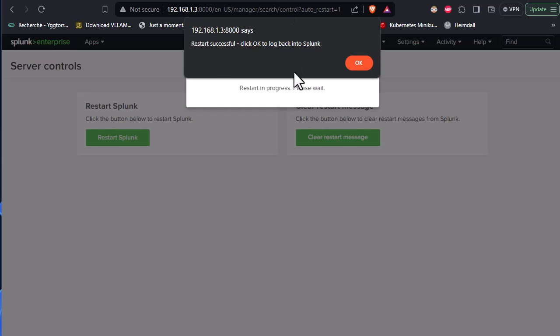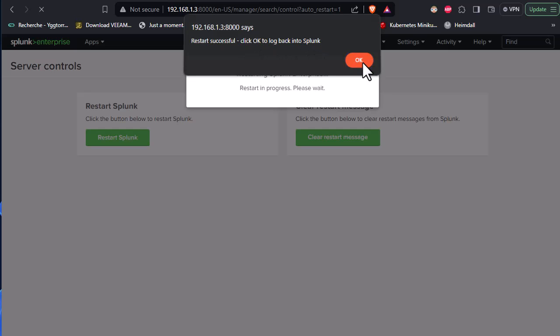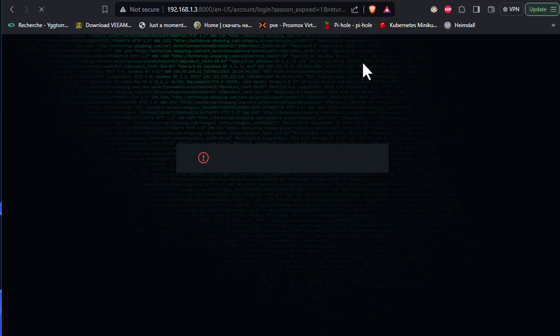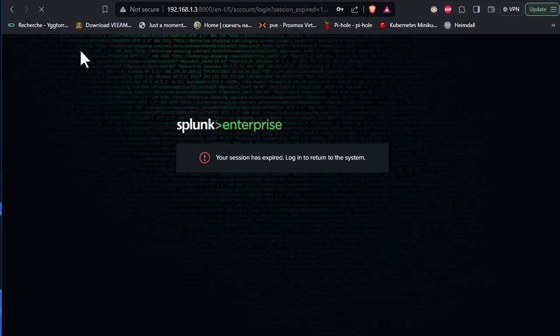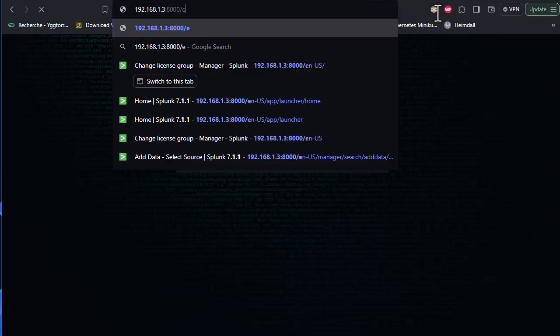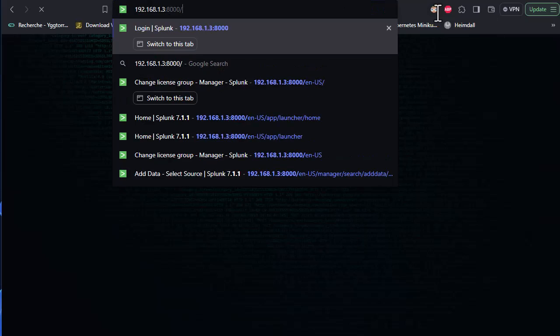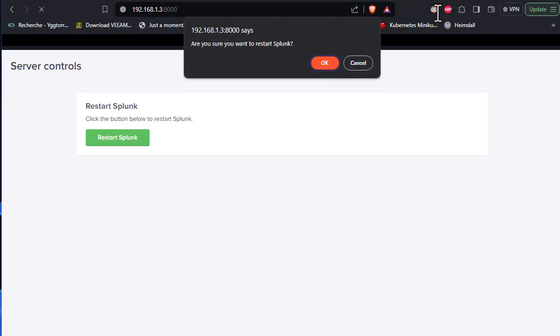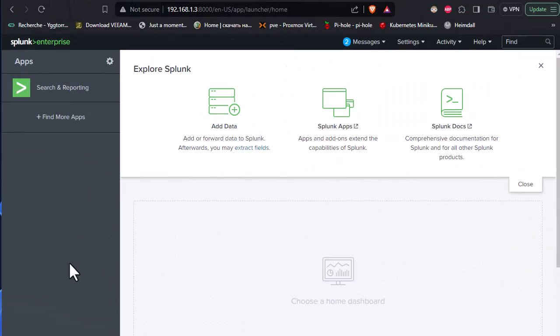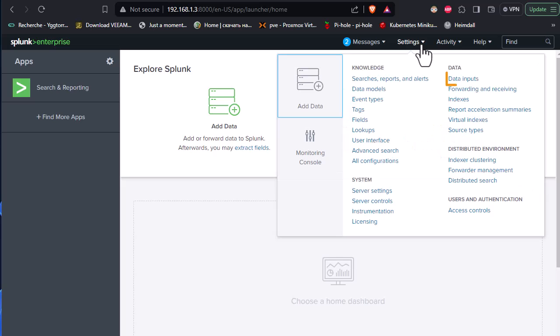So as you can see here, restart successful. Click OK to log on back again. So I will just refresh here my station. So in order to see our syslog messages, you have to go to your Settings, Data Inputs.